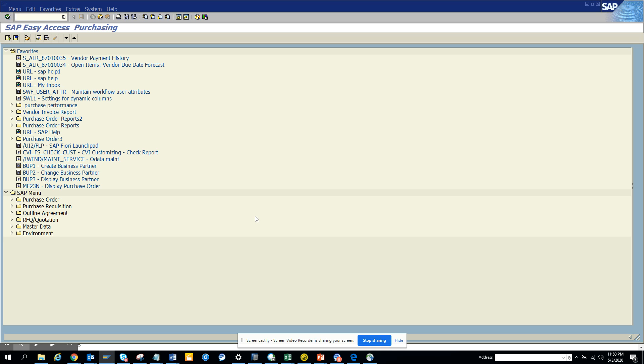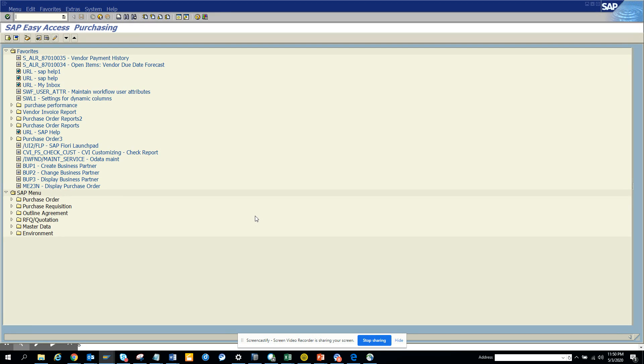Hi friends, today we are going to talk about how to find all the enhancements related to a particular transaction code. We have found how you can find a user exit based on transaction code, BADIs based on transaction code. But now with one go, you can find all of them. So let's try to explore.